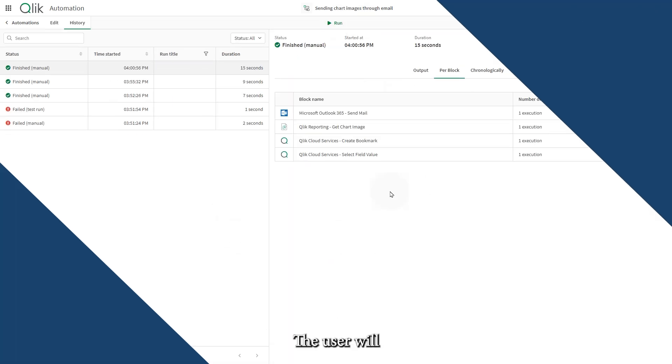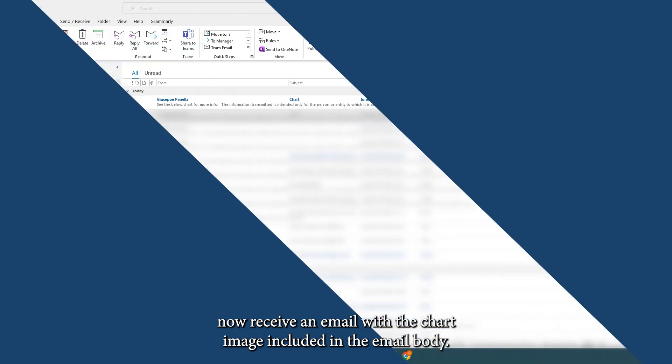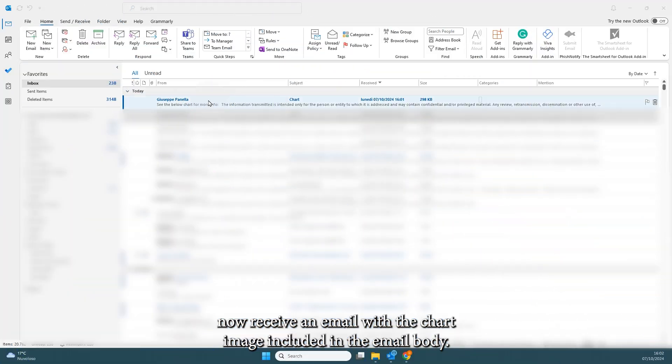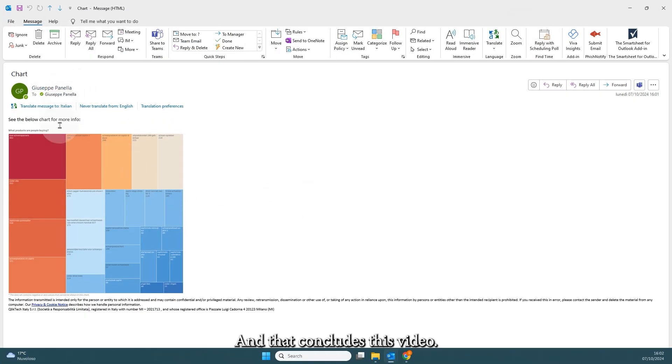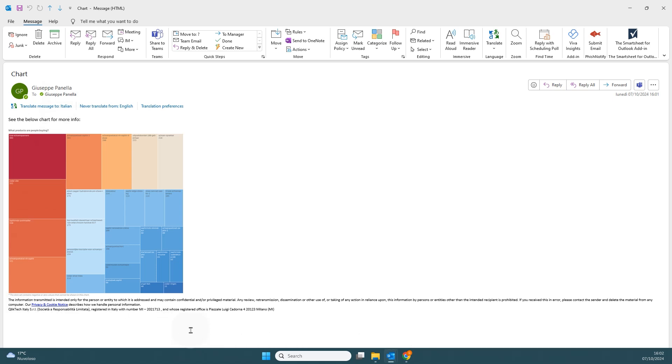The user will now receive an email with the chart image included in the email body. And that concludes this video. Thanks for watching!